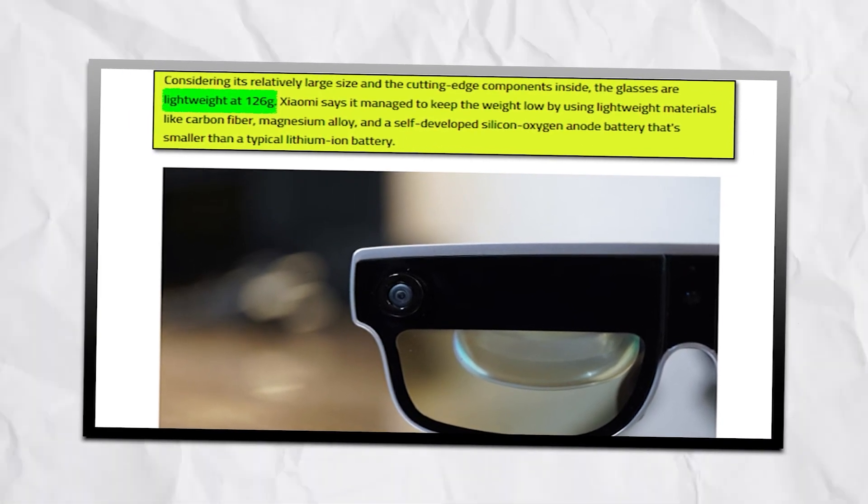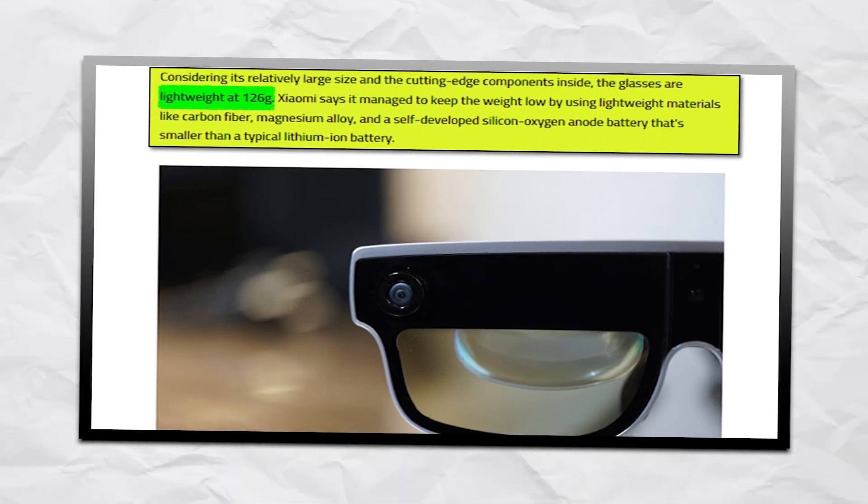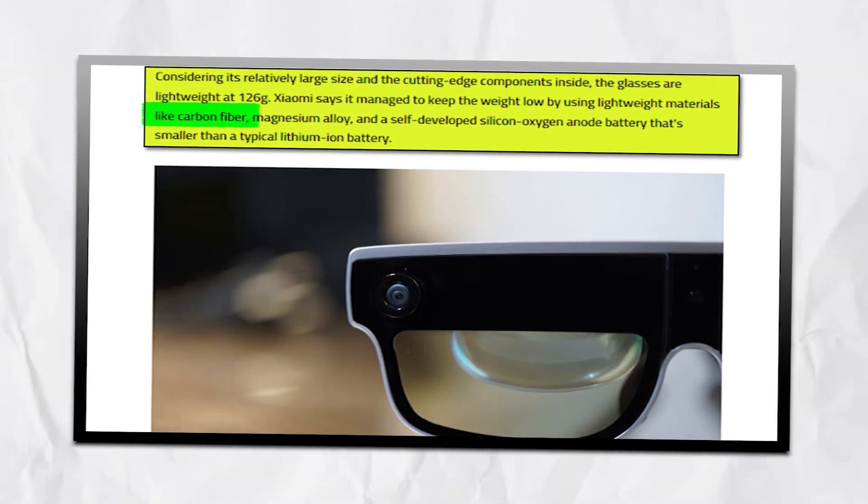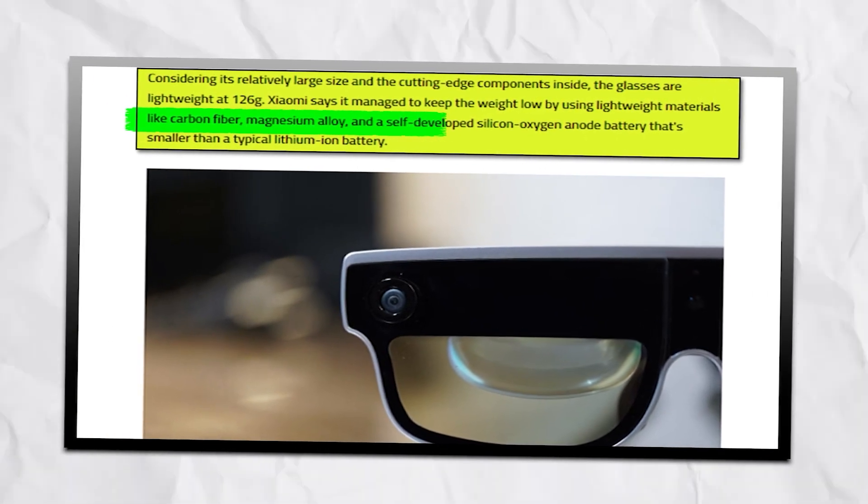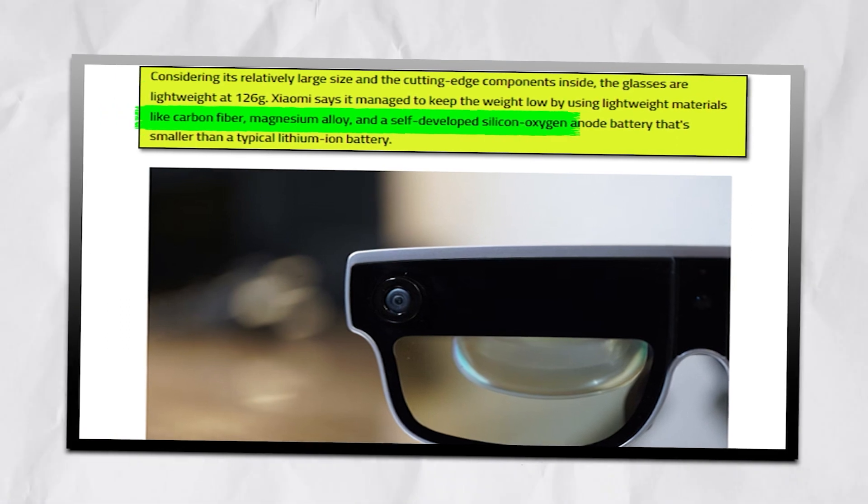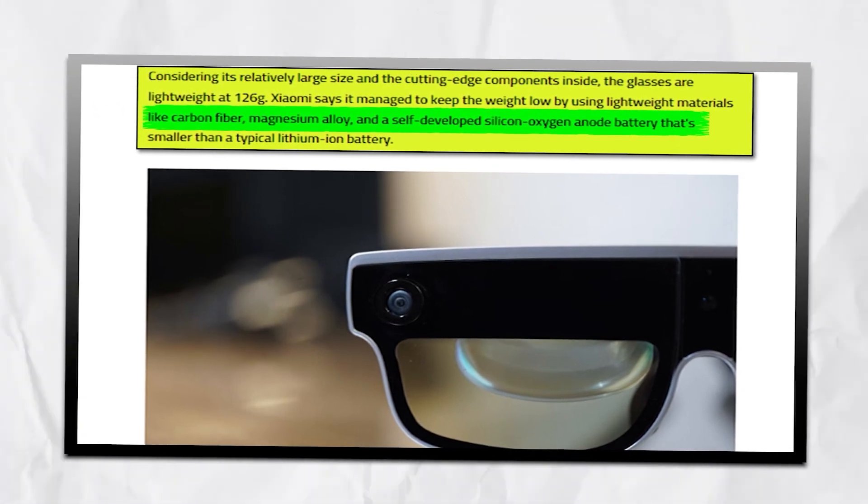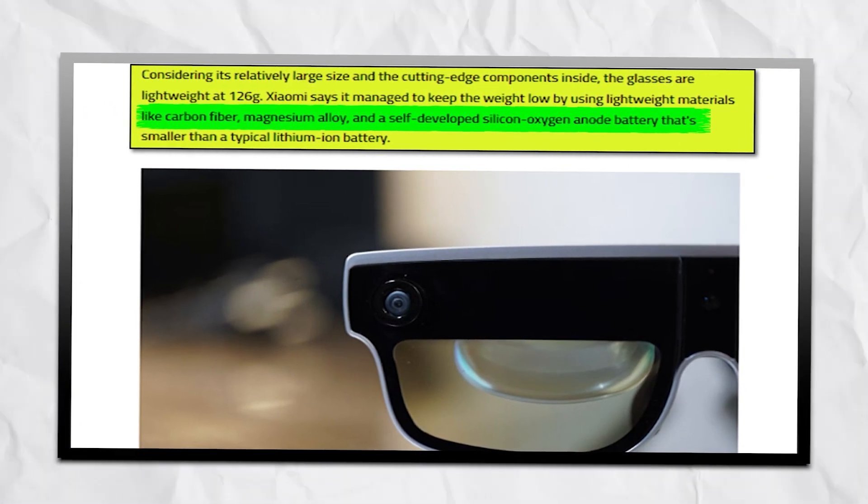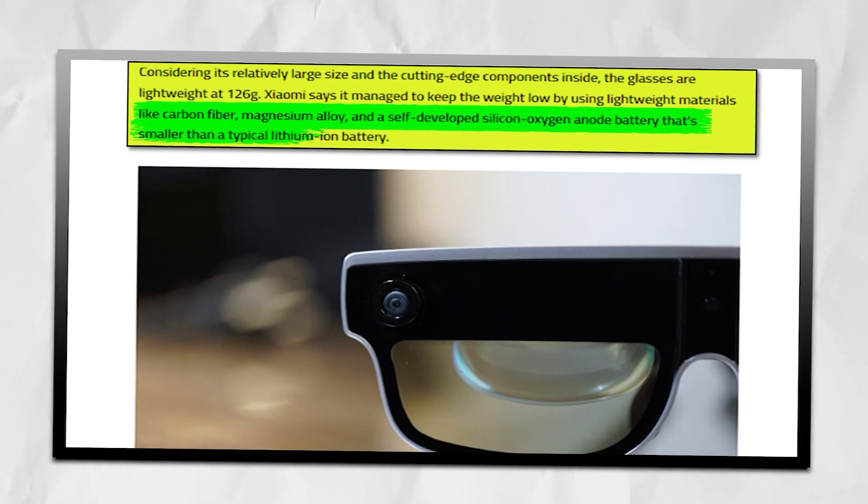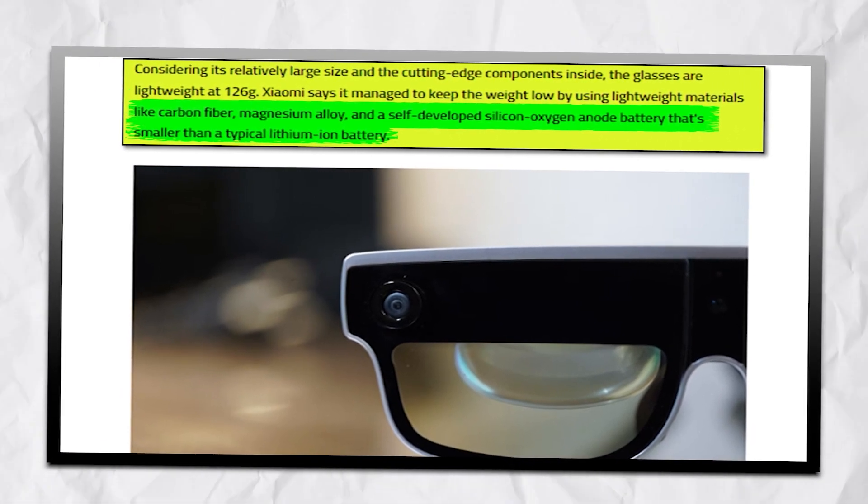What did they do to achieve such a feat? It is made possible by the use of cutting-edge materials, such as carbon fiber and magnesium alloy, and by combining them with a specially developed silicon oxygen anode battery, which is smaller and lighter than a traditional lithium-ion battery.